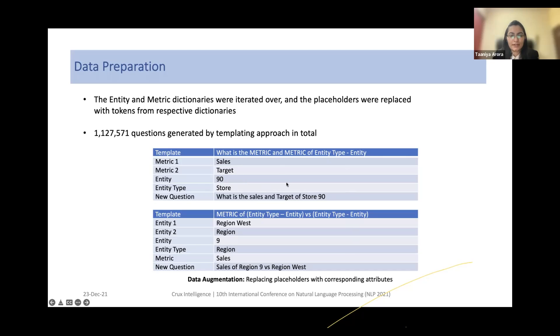When replacing placeholders for entities using IDs, we also include the entity type alongside the entity. Whereas when we include just the entity name for entities, we exclude the entity type during this process.